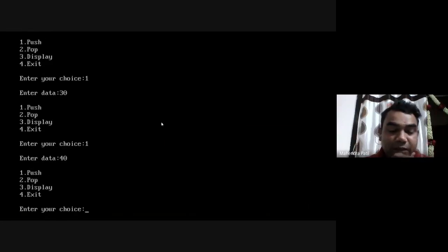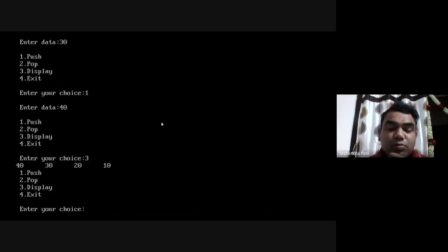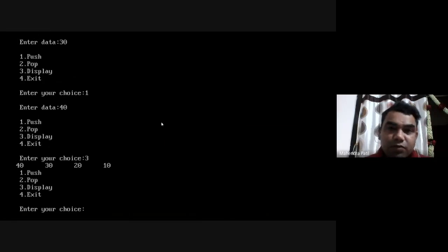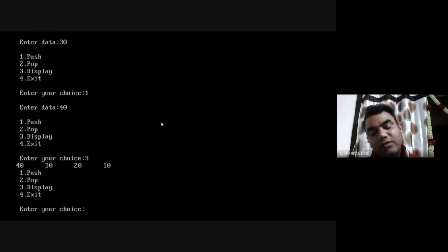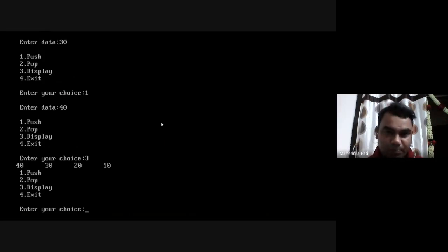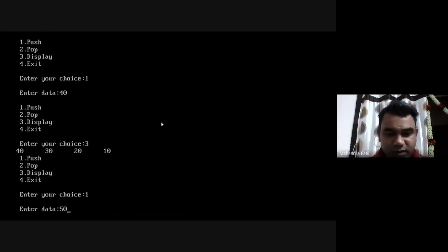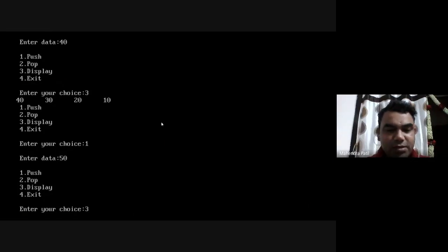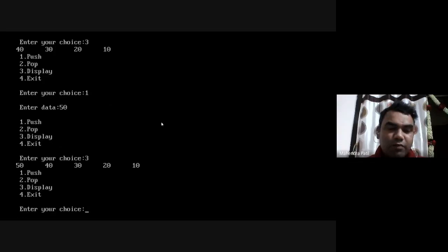I've inserted four elements into the stack. I select option 3 to display: the stack shows elements 40, 30, 20, 10. The bottom-most element is 10. Any element you insert goes at the beginning, so the stack grows from right to left — right side is the bottom, left side is the top. I insert one more value, 50, and display again: 50 is now on top of 40, confirming push and display are working correctly.